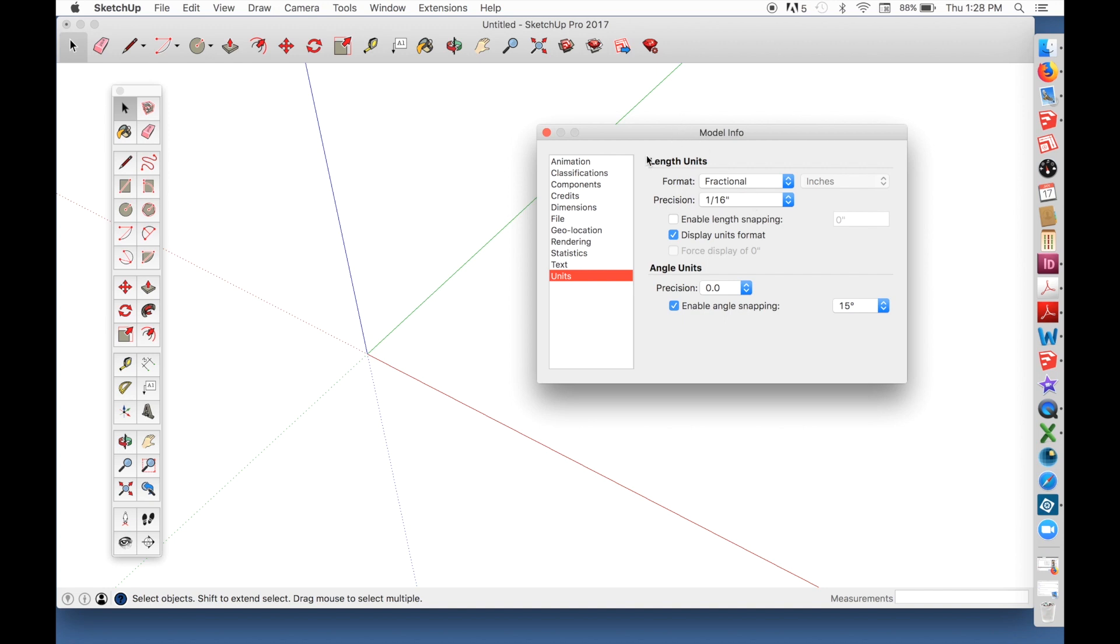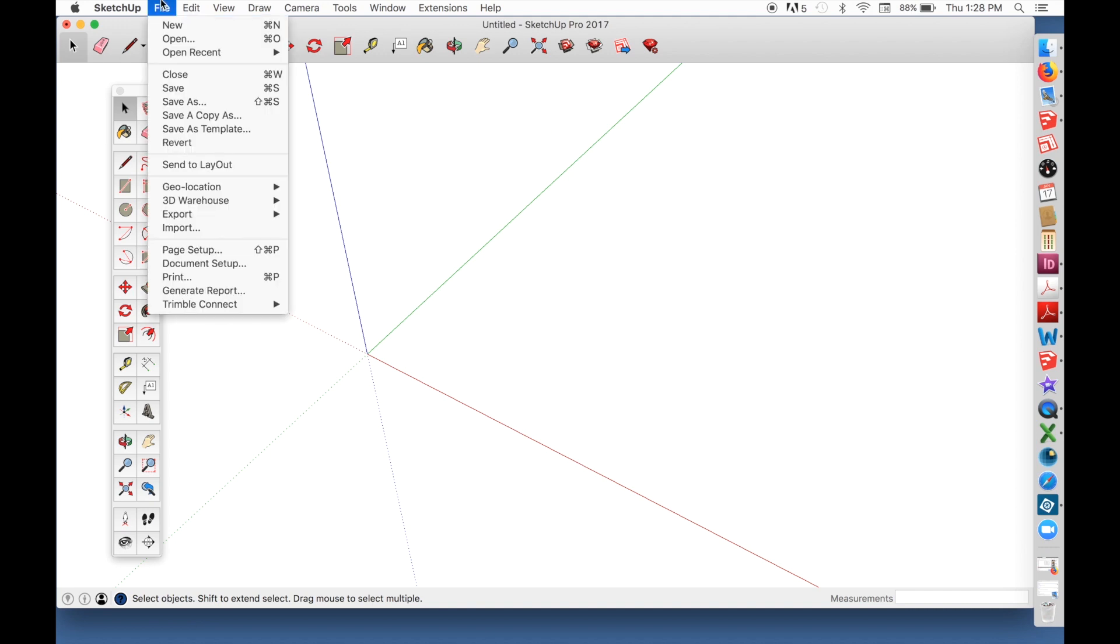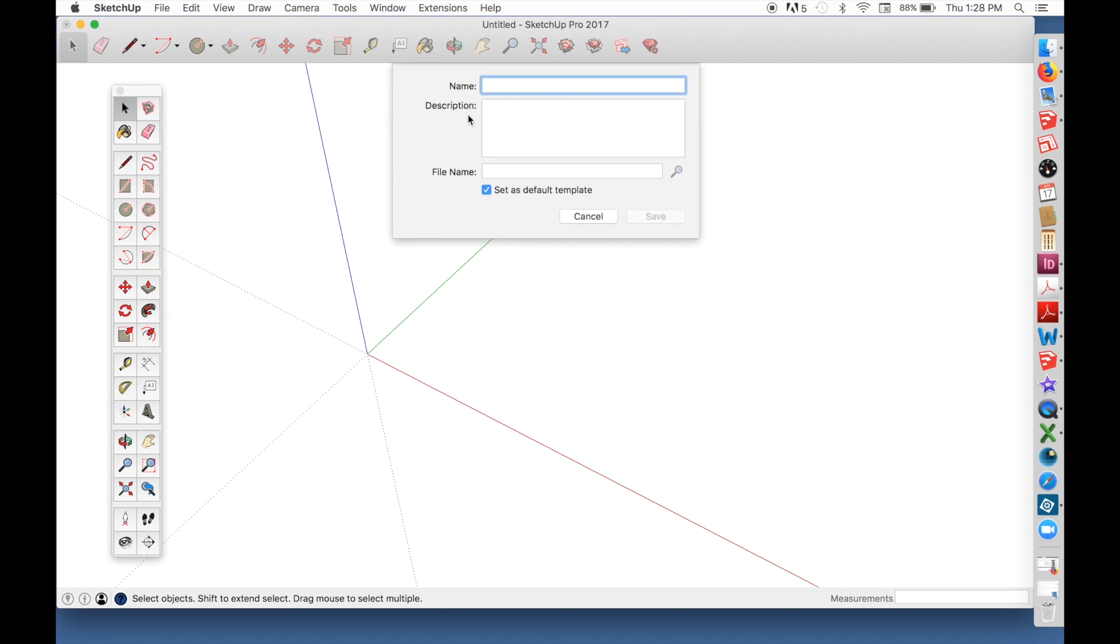You're almost ready. Go to the File tab and choose Save as Template. Give your template a name. Be sure there is a check in the box that says Set as Default Template. Click Save and you're done.